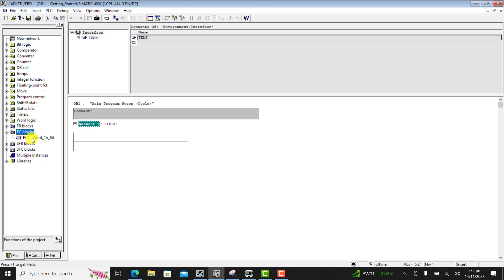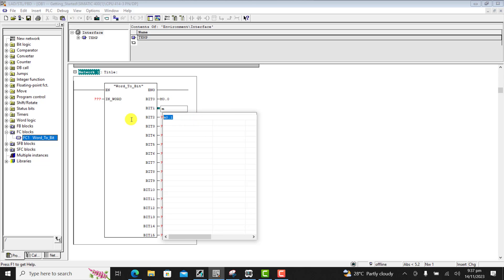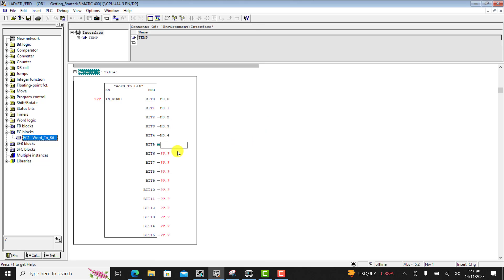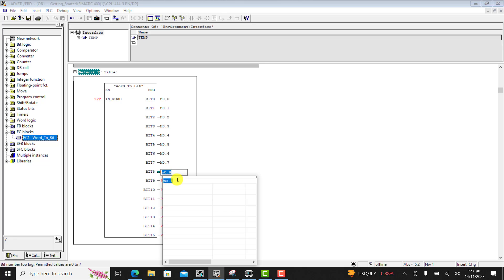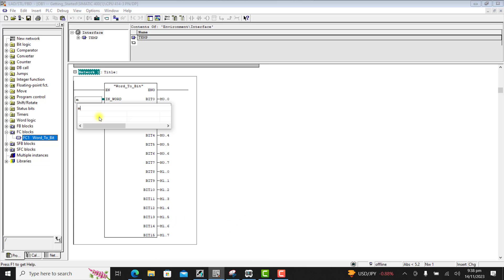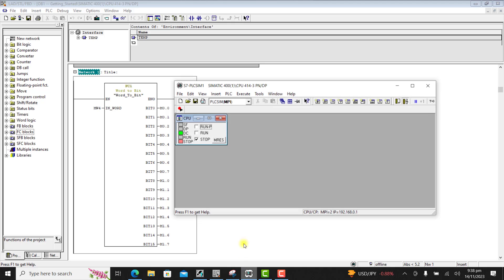We have OB1. I go to the FC block and then drag it into my network. I need to assign memory addresses to the bits, so I start from 0.0, 0.1, and then repeat this for all bits.